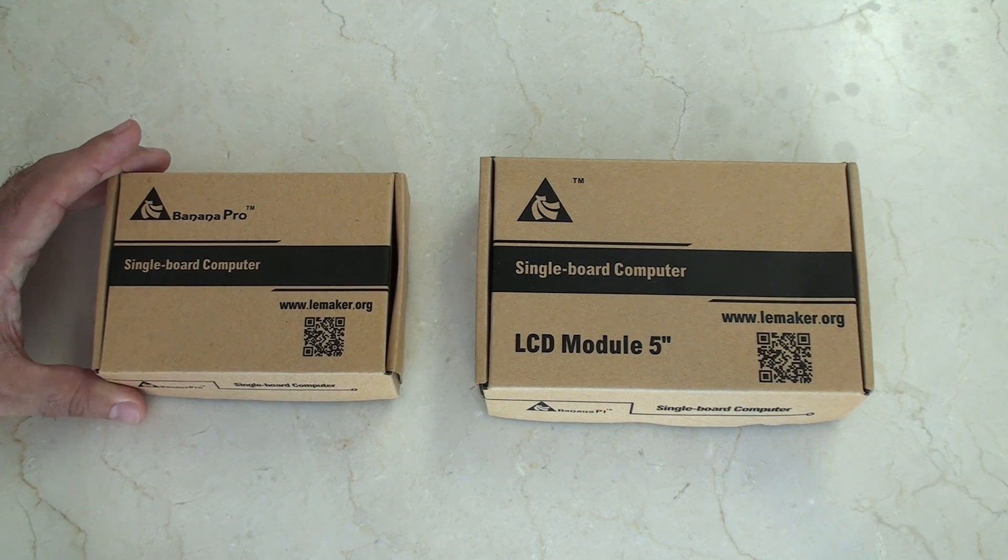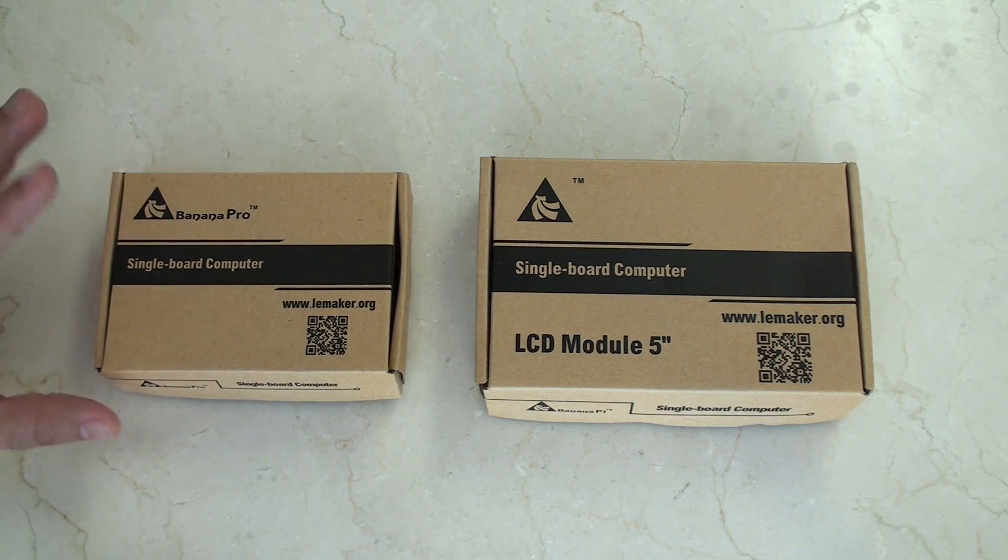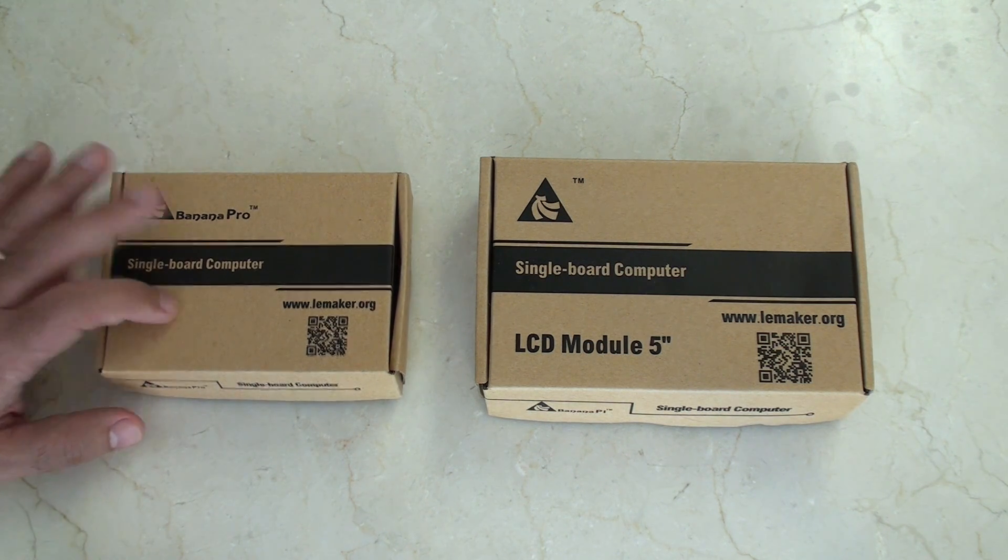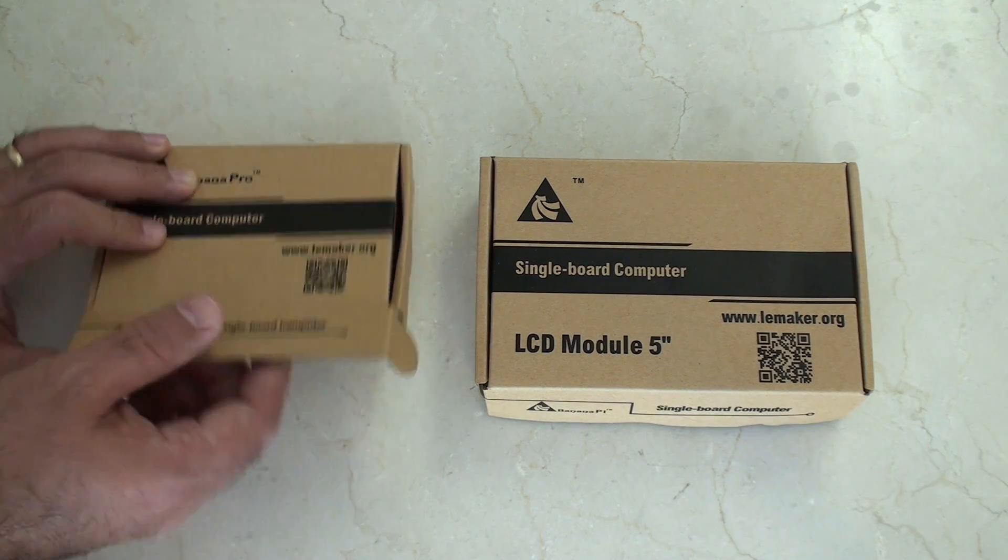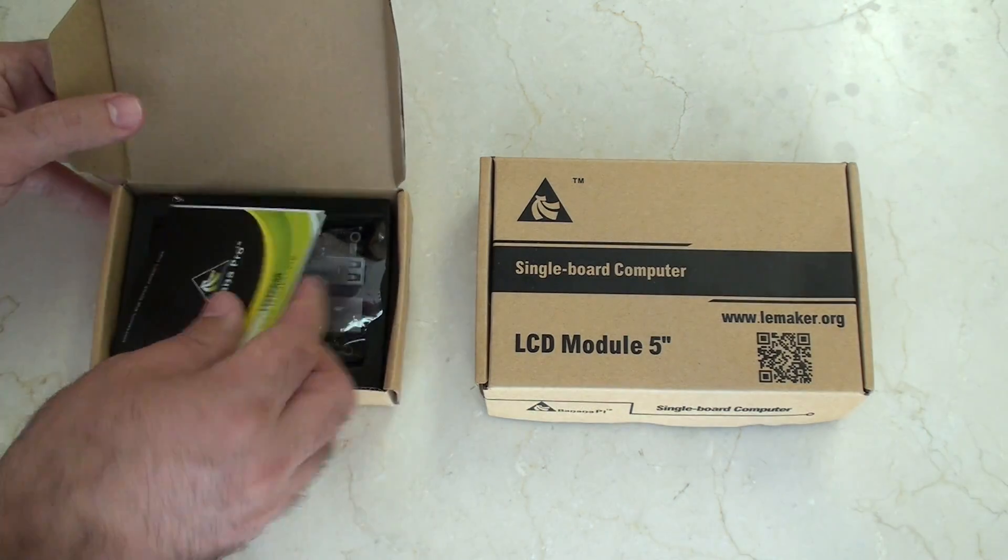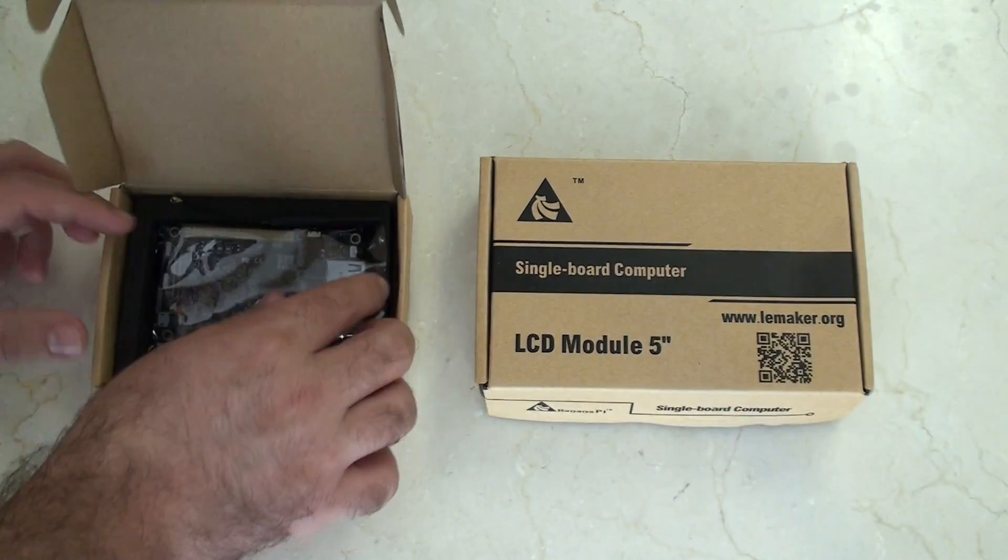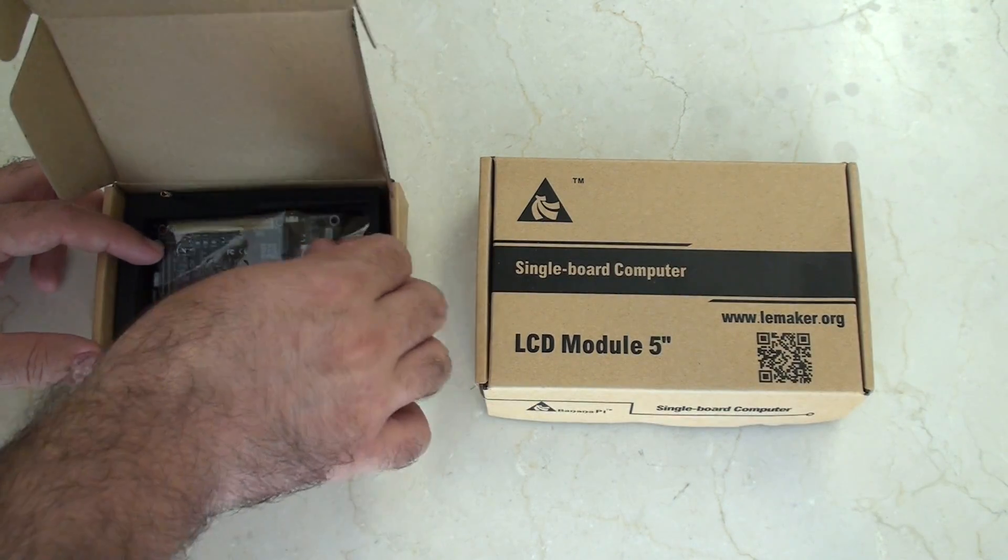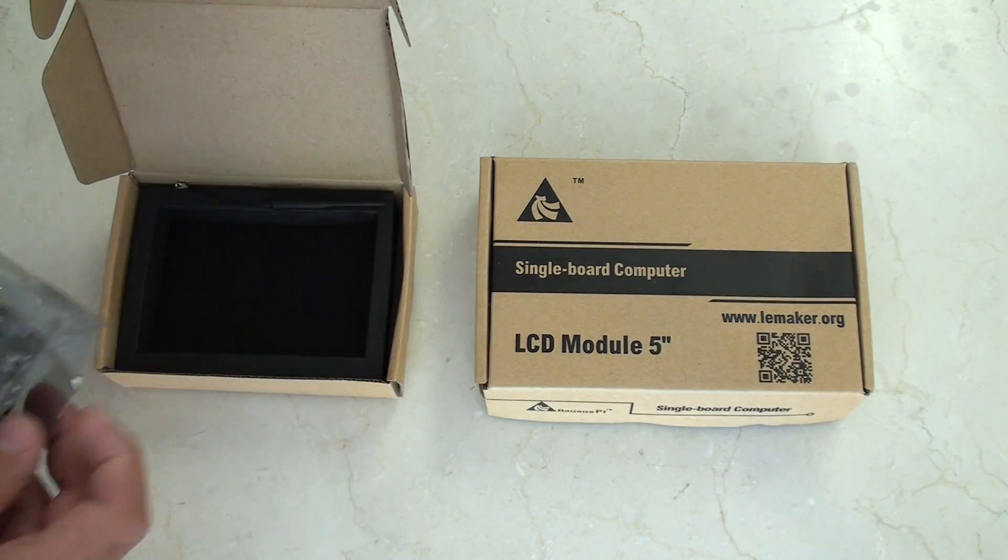I've had this Banana Pro a little while. You've probably seen other videos with it. But it's kind of been living in this box for far too long. So I thought what I'd do today is just take it out of the box again and have a bit of fun with it.